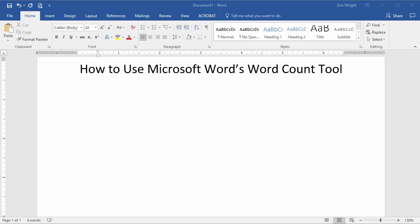Hello, my name is Erin, and in this tutorial I'm going to show you how to make the most of Microsoft Word's Word Count tool.